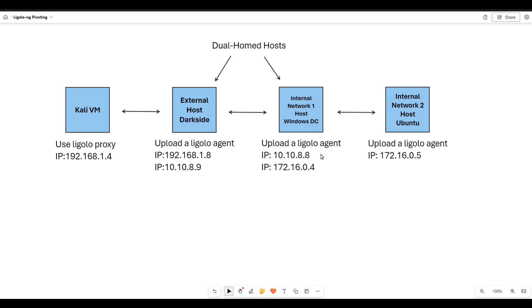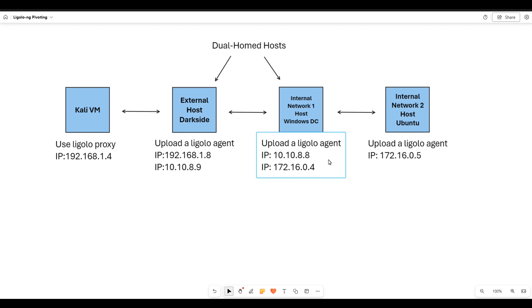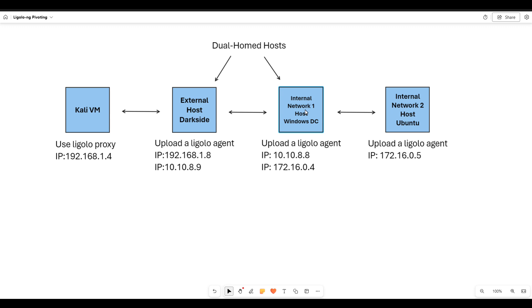That host is also dual-NIC'd - two network interfaces. One can communicate to that external host, and one can communicate internally to a second network. What we're going to do is start here with a Ligolo proxy running. The assumption is that you compromise these machines, perform post-exploitation, and then through the information you've obtained, you want to pivot somewhere else in the network.